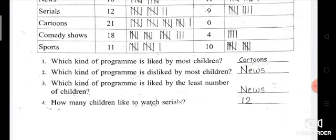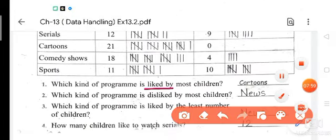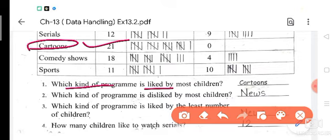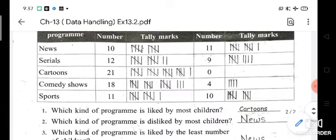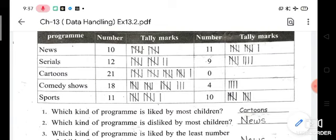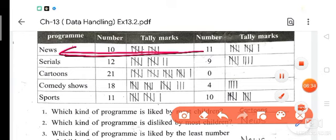Now some questions. Which kind of program is liked by the most students? You can see maximum liking. Looking at the like column, it is 21. So 21 students like cartoons. Which kind of program? That is cartoon. Which kind of program is disliked by the most children? Looking at the disliking column: 11, 9, 0, 4, 10. But 11 is maximum. So which kind of program is disliked by most children? That is news — this 11 is for news.